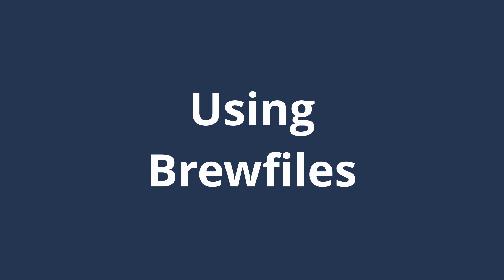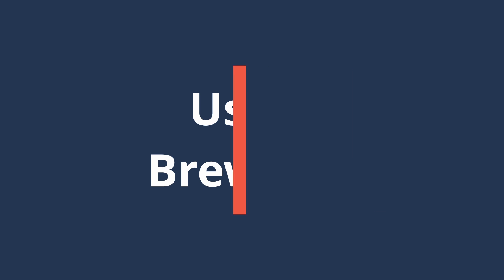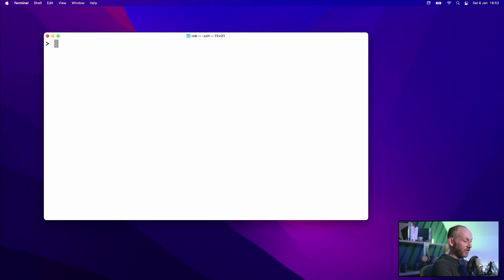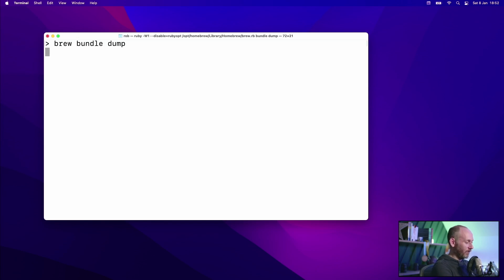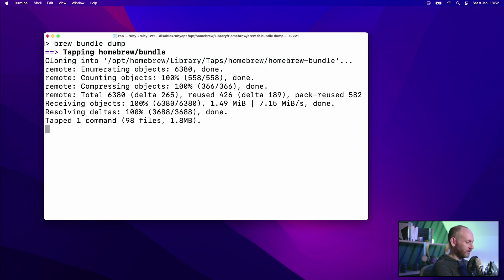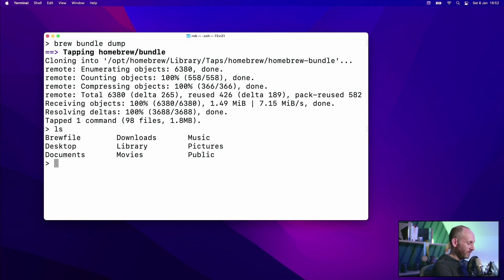I mentioned earlier the notion of a Brewfile — a file that lists everything installed on your machine that you can then replay through Homebrew. Let's look at how you get a Brewfile, where you might store it, and how you replay it. First, let's get a copy with the command brew bundle dump. That creates our Brewfile. If I show the files in this directory you'll see one called Brewfile — let's open that up with vi.